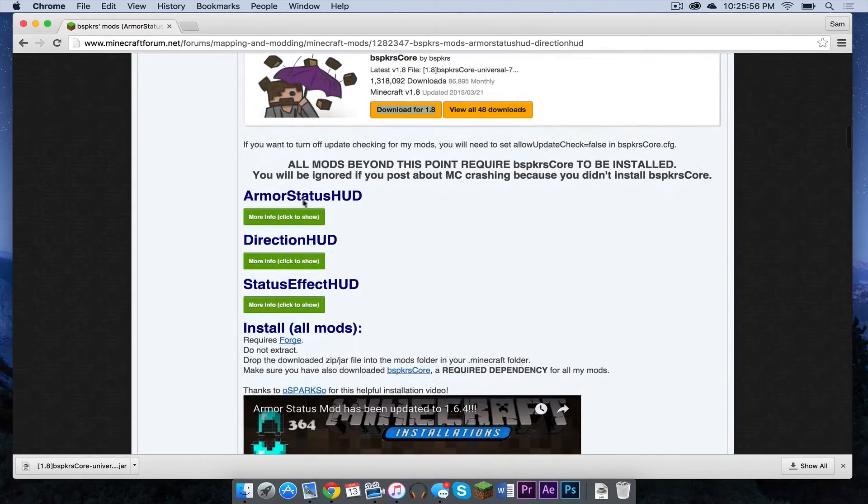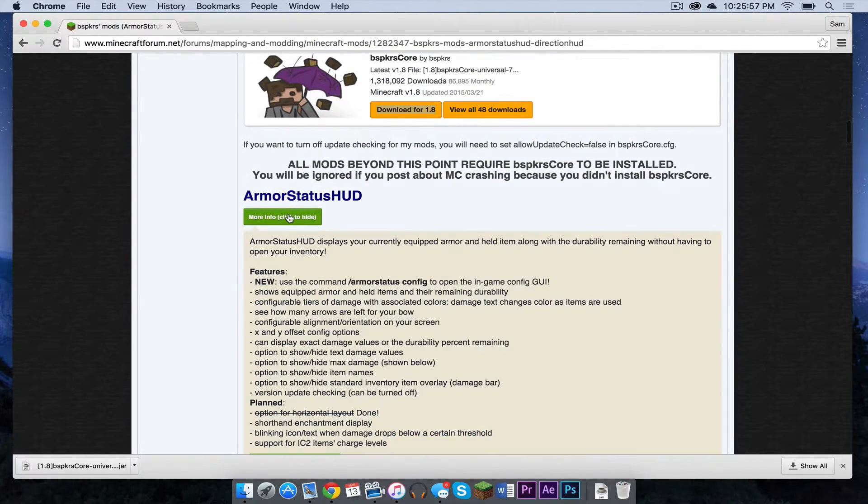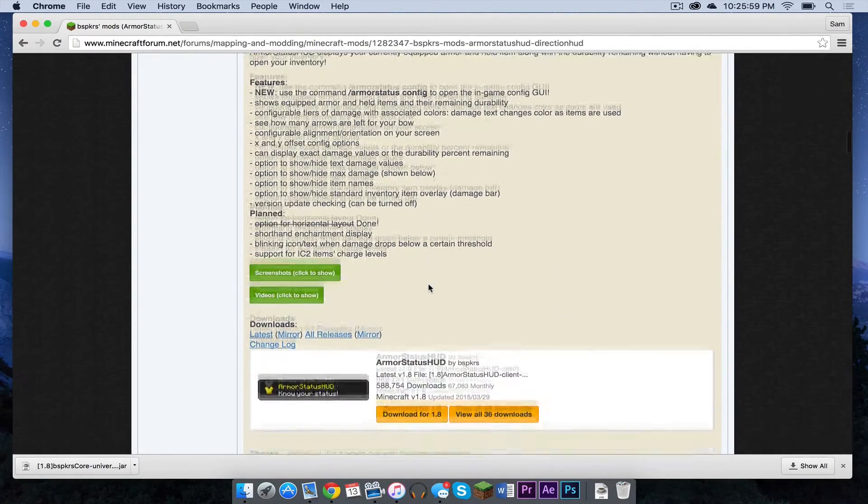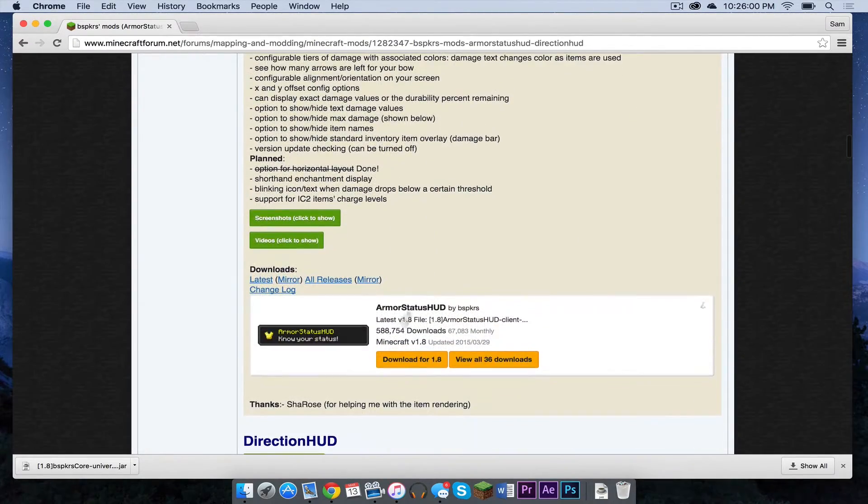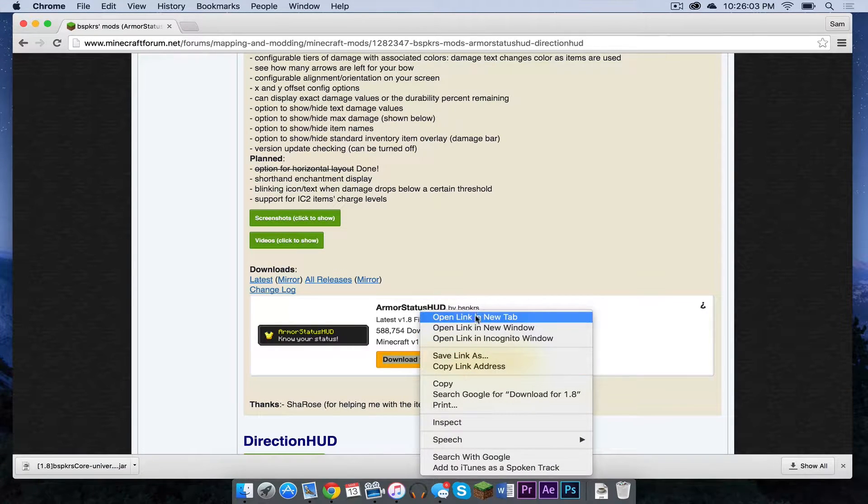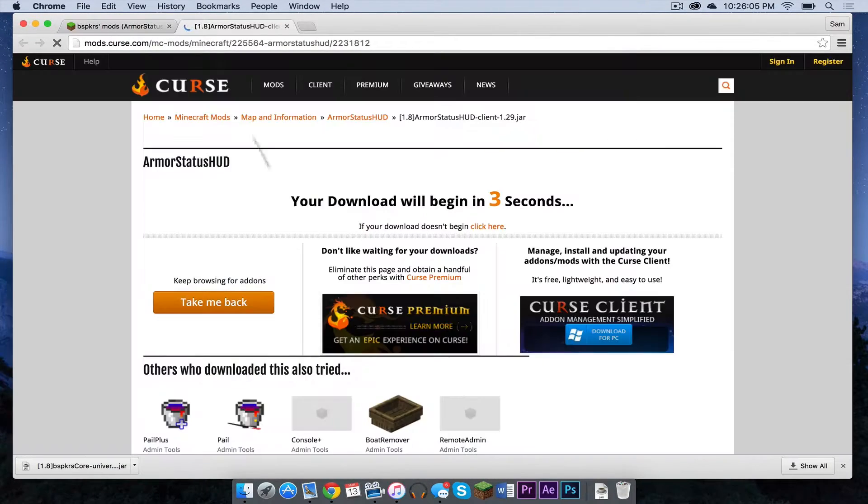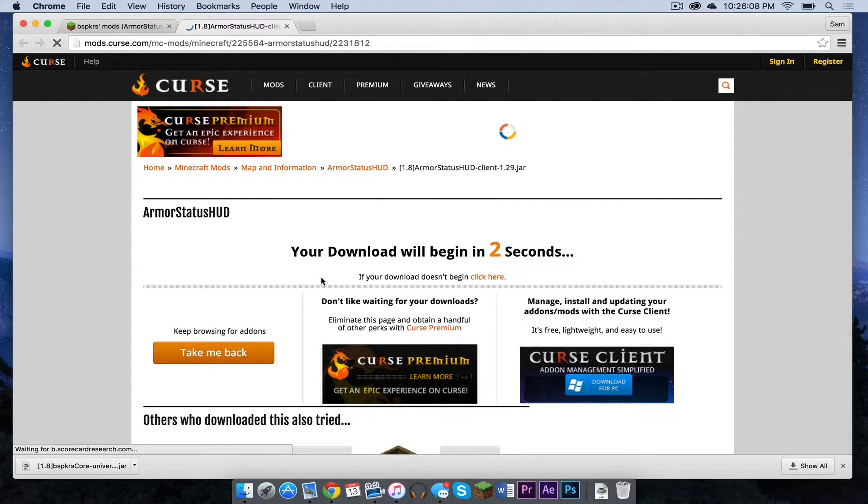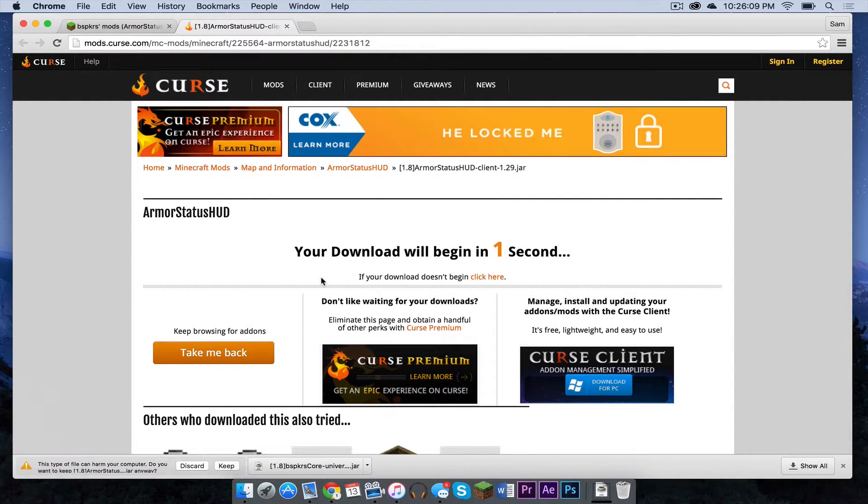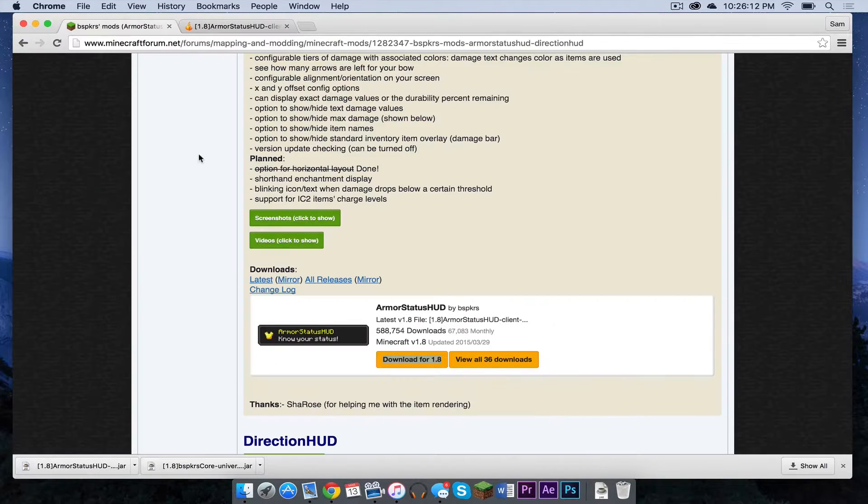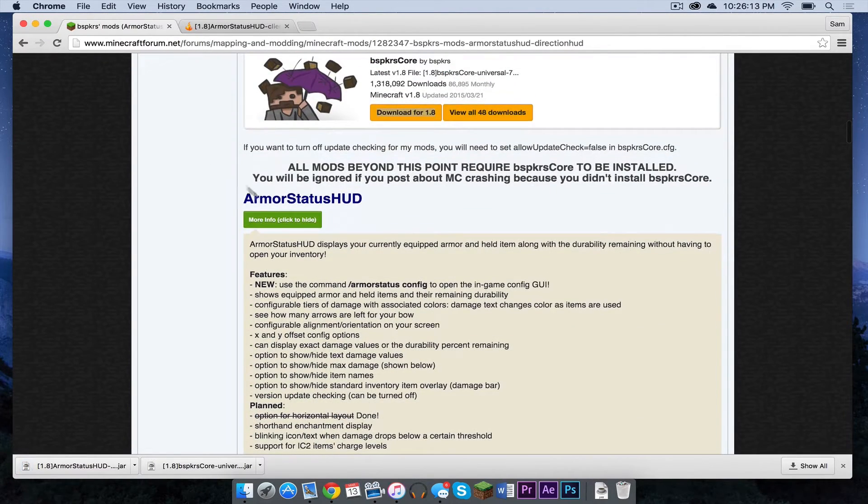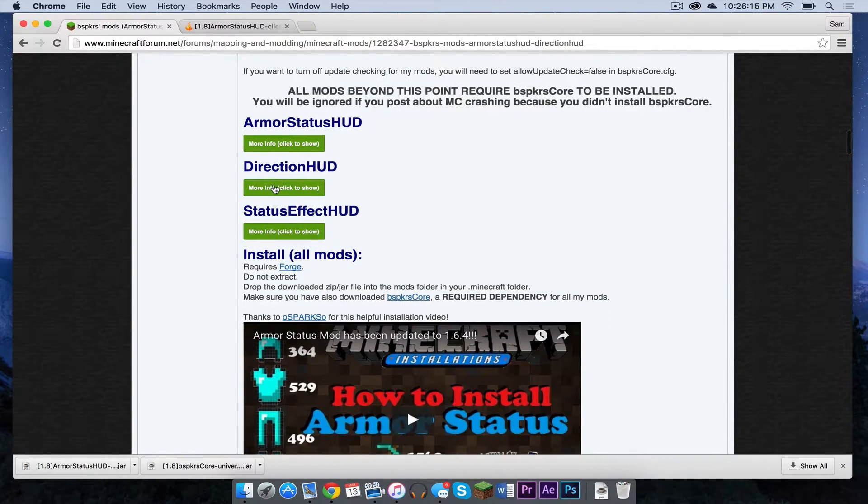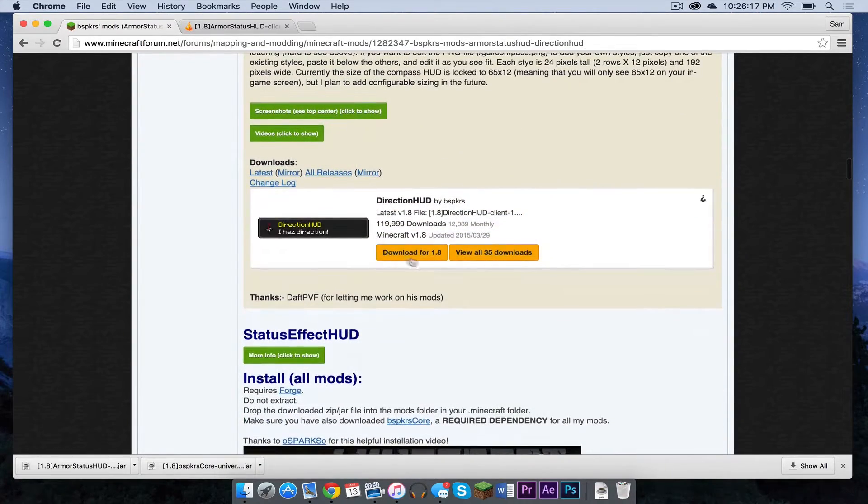Now let's go to the Armor Status HUD mod. Click More Info. And then once again, like last time, double click, click Open Link in New Tab. It'll once again take you to another curse downloads page, and it will automatically download. Again, say Keep. And you will have to do this process for all three of the mods.